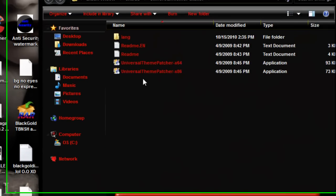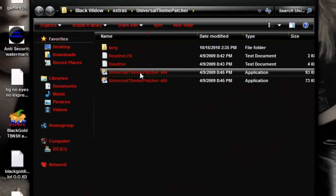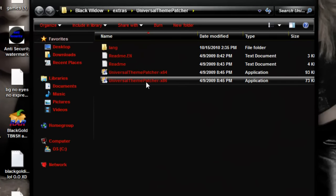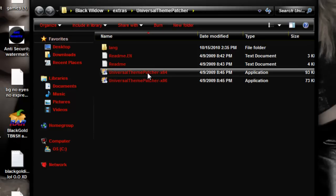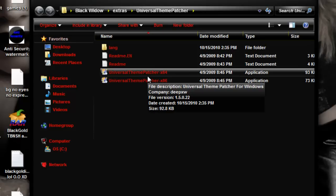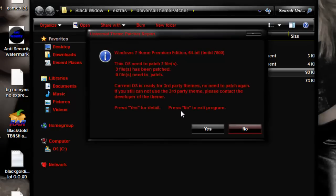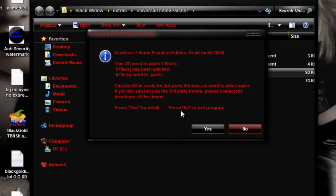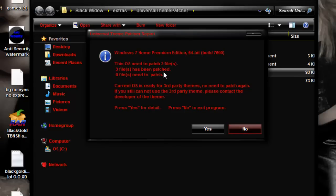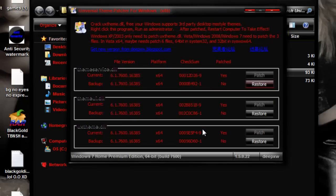Universal Theme Patcher. Once you download the file, open it up. You get 64-bit or 86. Just do the 64-bit, and I just do English. Now, when you get this window pop up, there will be three files that need to be patched. I've already done this, so all my files are patched. Once you do that, hit Yes.